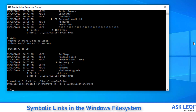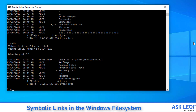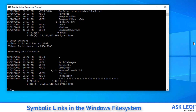So what it's done is it's created a symbolic link. What does that mean? Our OneDrive folder is still there right at users\Leon\OneDrive. But if we take a look at the root, there's a symlink — a symbolic link to the OneDrive folder. And in fact, if I do a DIR just on OneDrive, the contents of the OneDrive folder are showing up there as well.